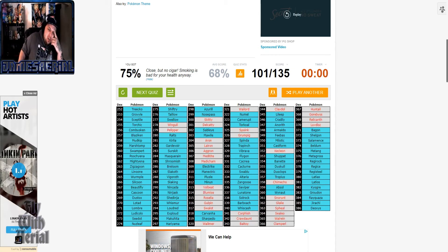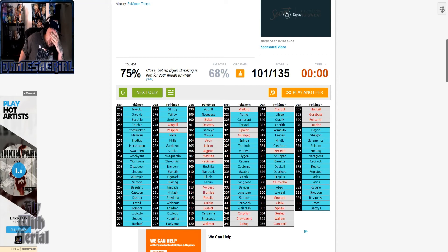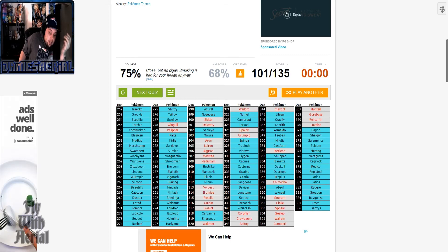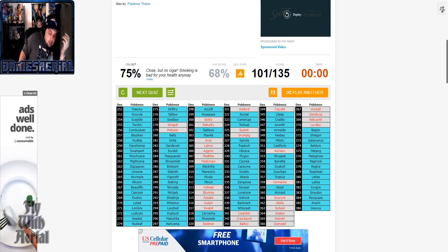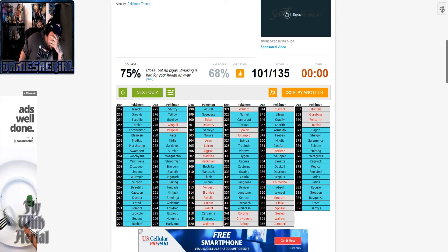How did I not get the Snorunt line? And the Walrein line. Okay.